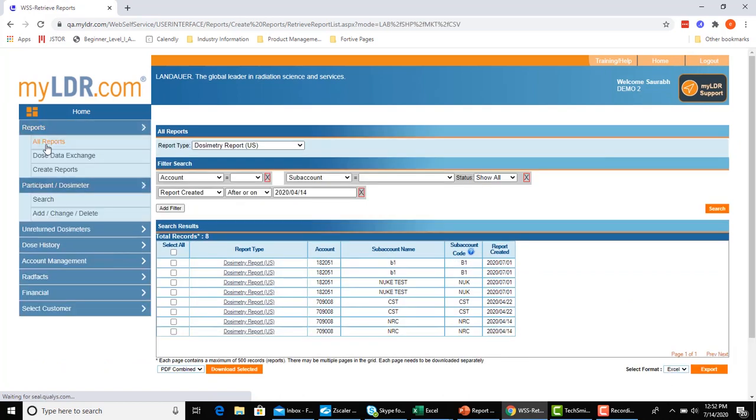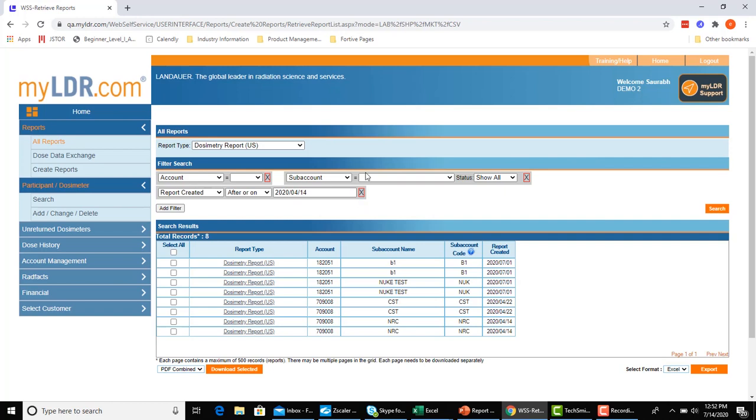One thing you're going to notice is different right away is we've removed the screen that requires you to enter different search criteria before being able to see a list of your reports. Now everything is going to happen in a single page view and any of the filters you would wish to apply will be done in this same page view.